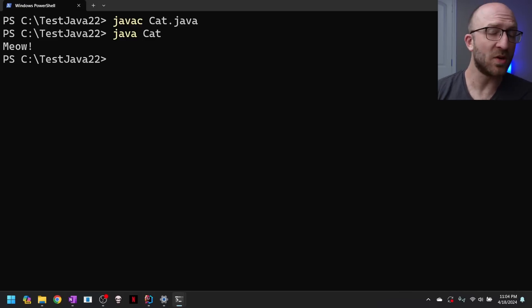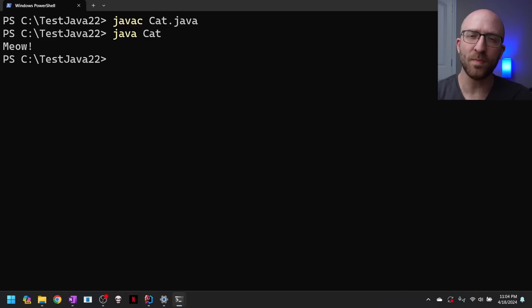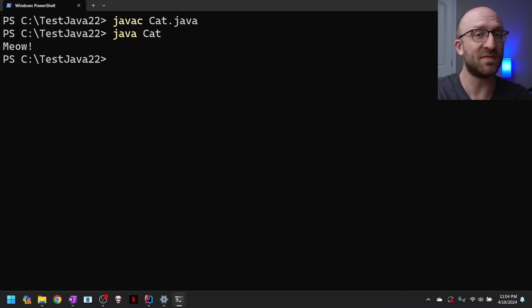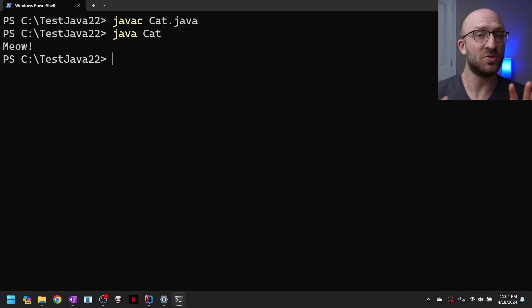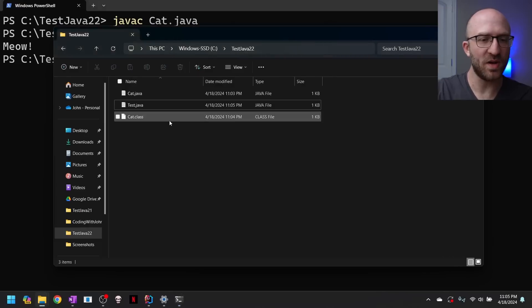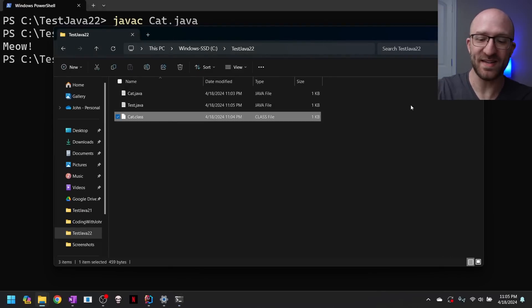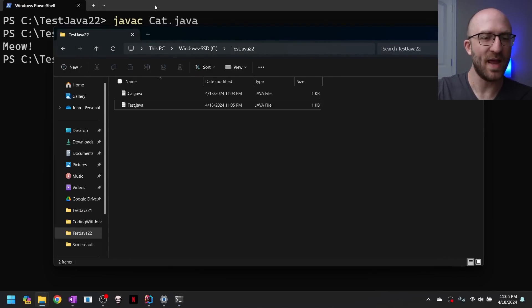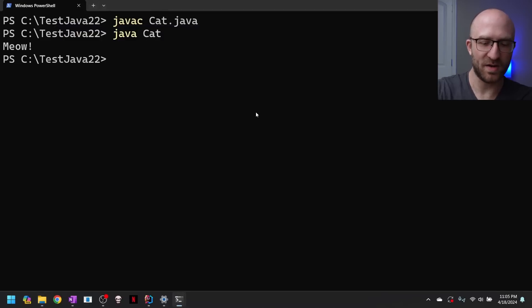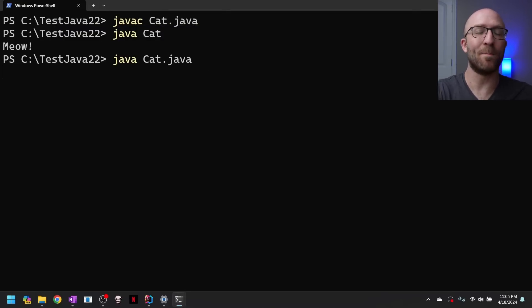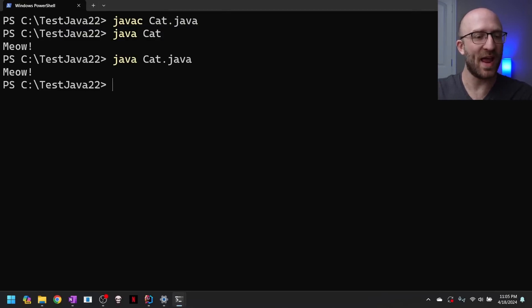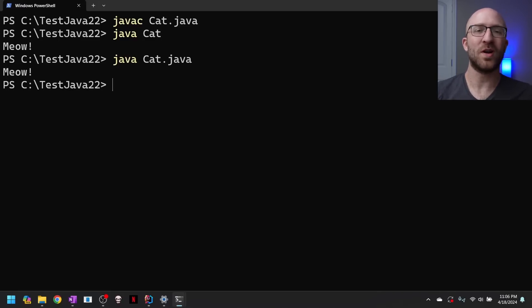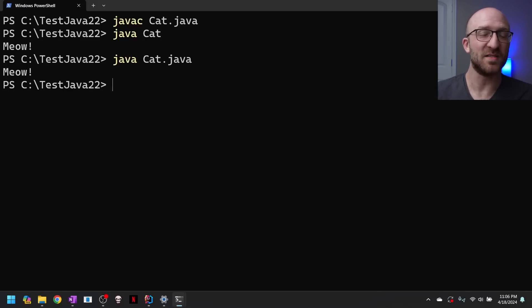Now, if you're a really hip and cool programmer, like I know that you are, you probably already know that since Java 11, you could skip the entire Java C command and just enter Java and the name of your Java file. So even if I go in here and delete this class file that it just compiled into, I can come back here and just type in Java and then cat.java. And it will automatically compile and run my program for me.